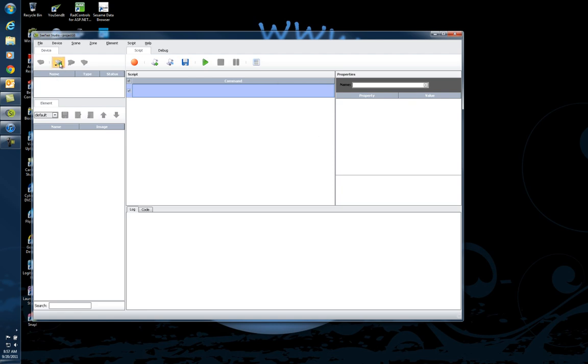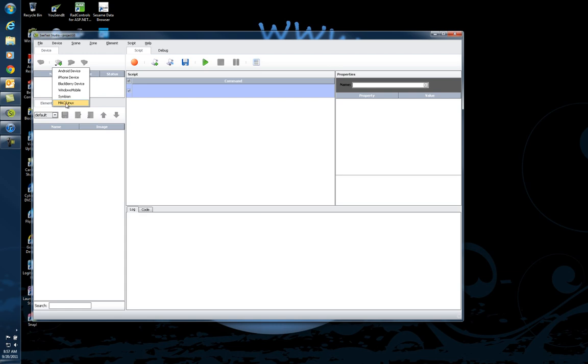I'm going to click on the plus sign. As you can see, I can add any of these devices: Android, iPhone, Blackberries, Windows Mobile, Symbian, and it will work with Mac and Linux machines as well.